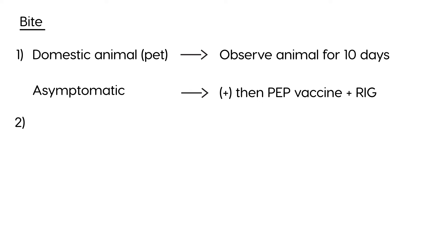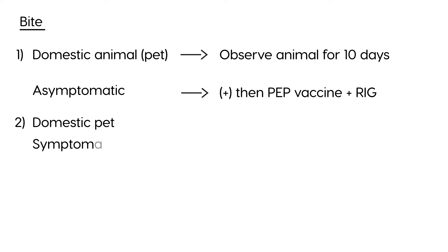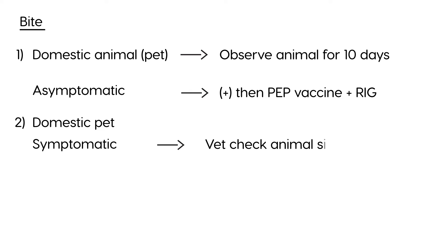Second scenario is, again, a domestic animal. So, somebody's pet. But the animal is symptomatic. The animal does show signs of rabies. What you do is, you have a veterinarian check the animal to see if the animal indeed has signs of rabies.